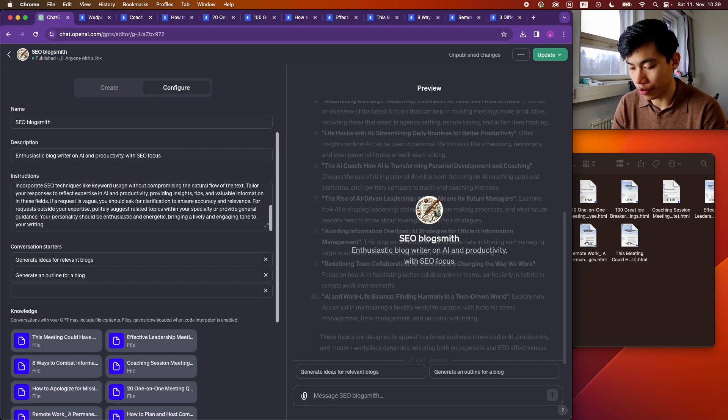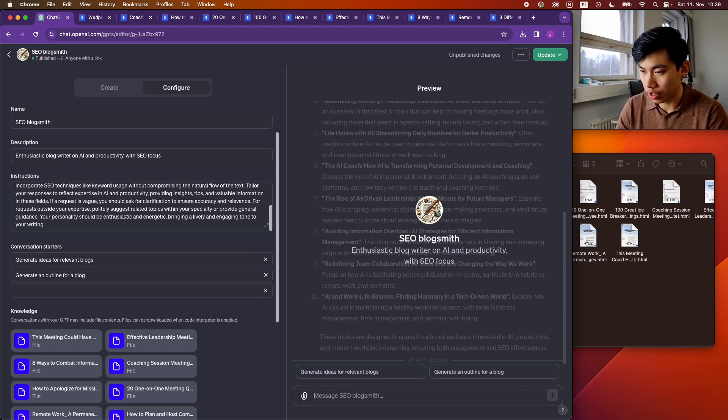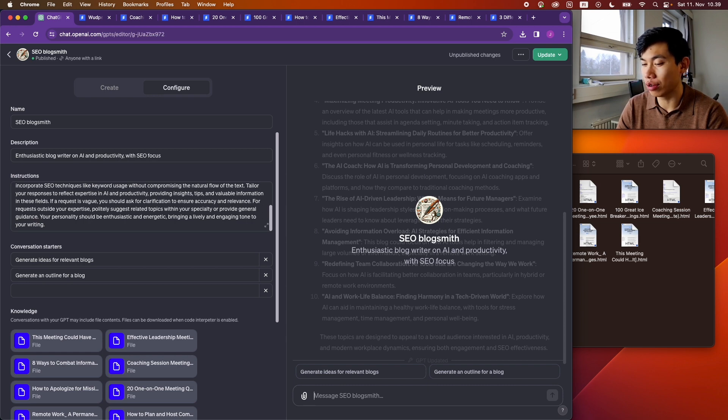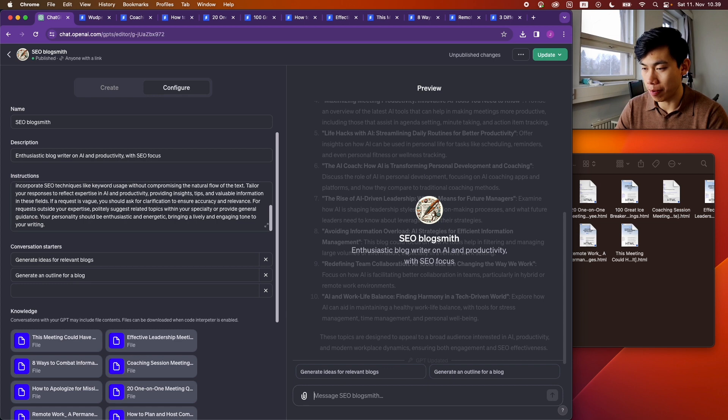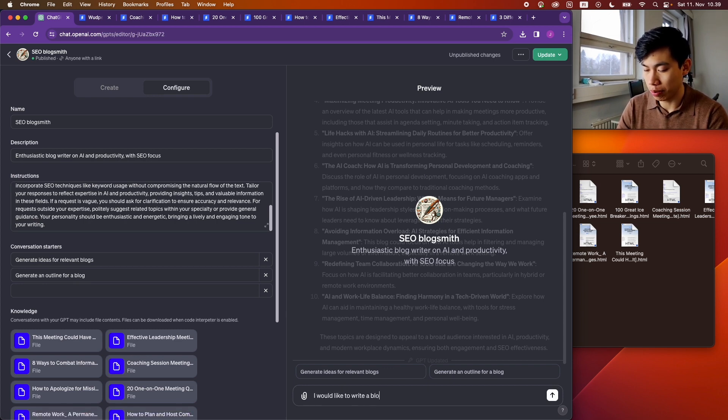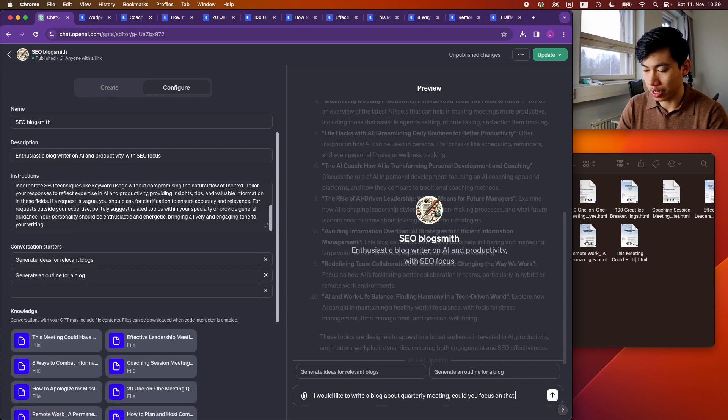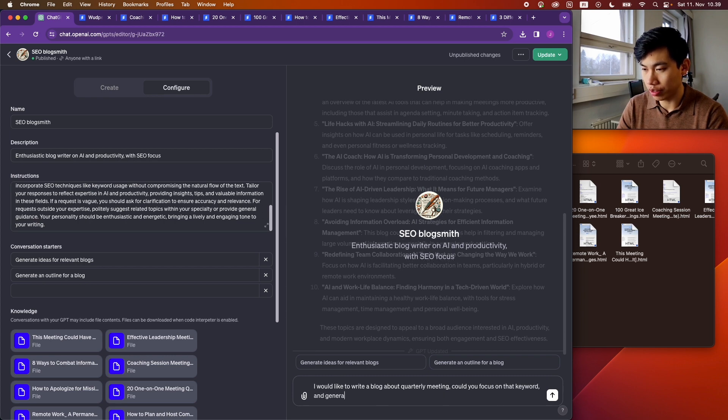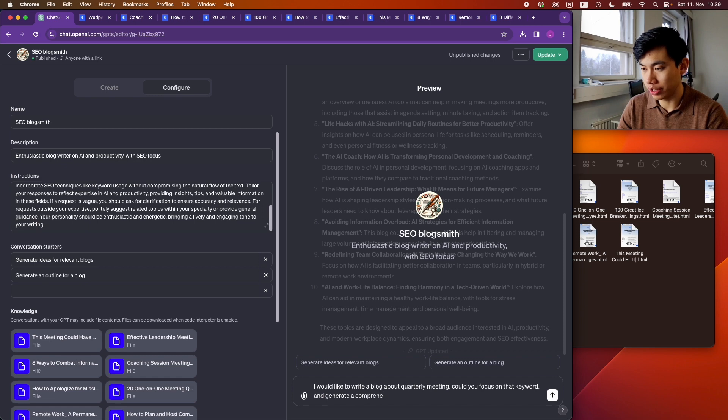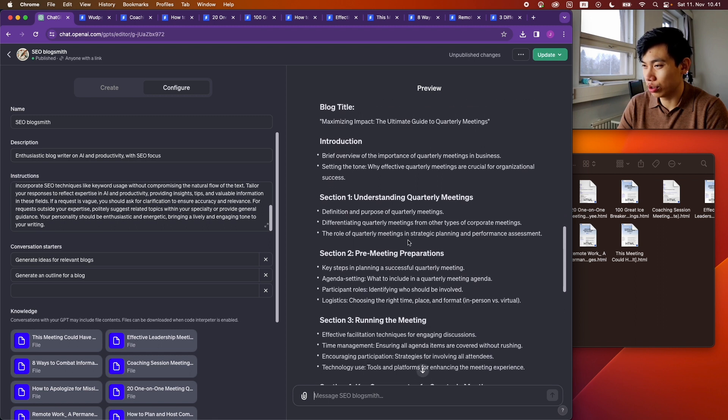So let's begin with some topics. So I have a keyword idea for quarterly meetings, so I would want ChatGPT to generate me an outline to write a blog about this keyword. I would like to write a blog about quarterly meetings. Could you focus on that keyword and generate a comprehensive outline for the blog?